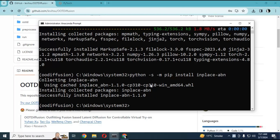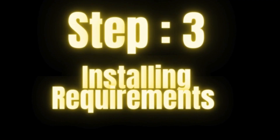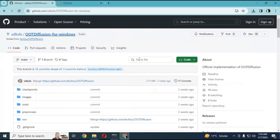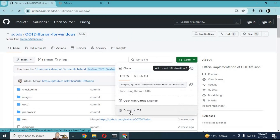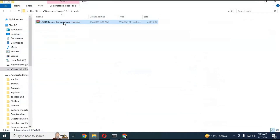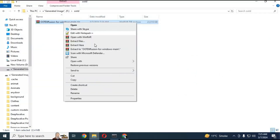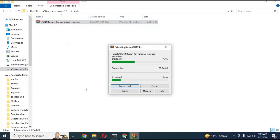After installing this you are ready for the third step. Go to the main page and download the main zip file by clicking on the Code option. After downloading it, extract it where you want to install it.